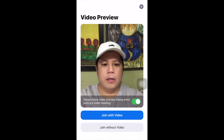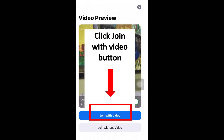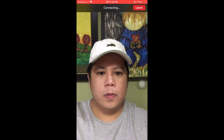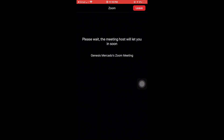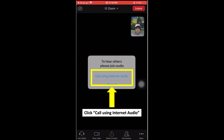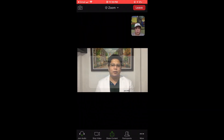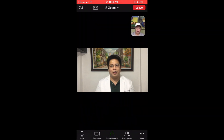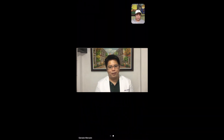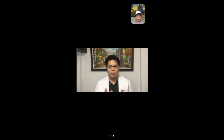Click the join with video icon if you want to join the meeting with video, or click join without video if you want to join without video. You need to wait until the host will let you join the meeting. Then click call using internet audio. Your video will be placed in the upper right corner of the screen, while the video of the host will be in the middle.